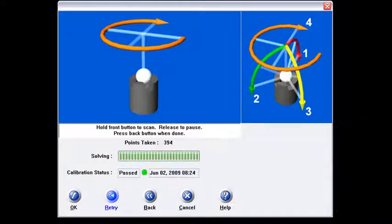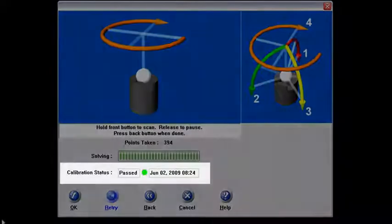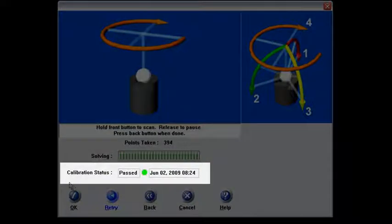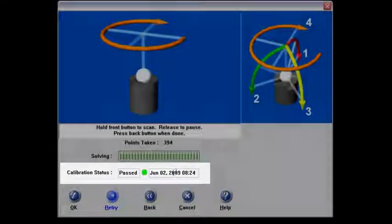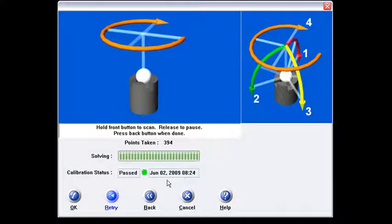Then Faro goes through and it solves for the best fit point in the center of that cone. As you can see on my screen here the calibration status is passed and it's got today's date on it at 8:24 in the morning. So I'm going to say okay to that.